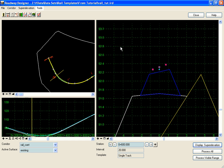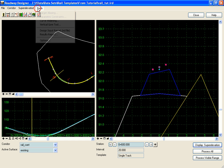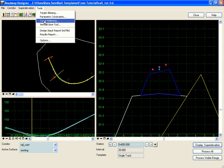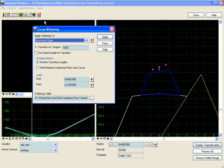To do that, we're going to go to Tools, Curve Widening, and the first thing we're going to do is pick a widening table. The widening table defines how much the point is going to be widened based on the curve radius.